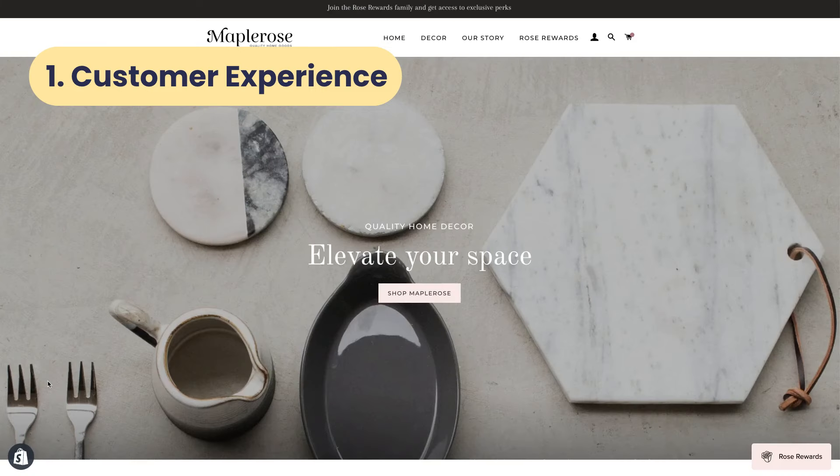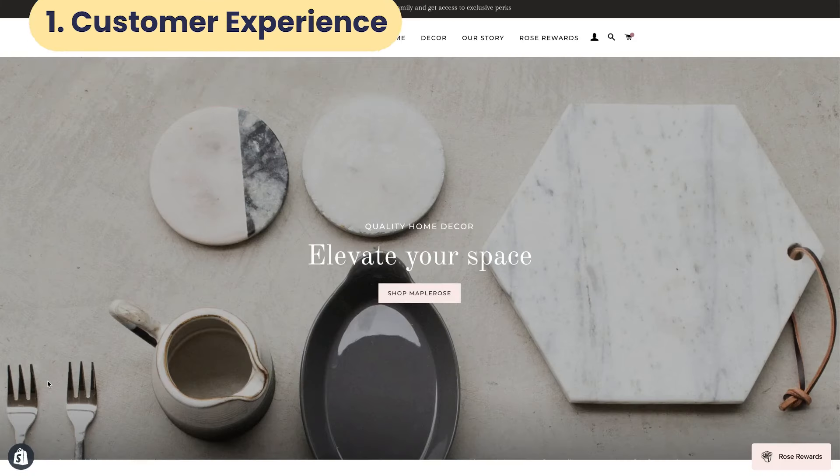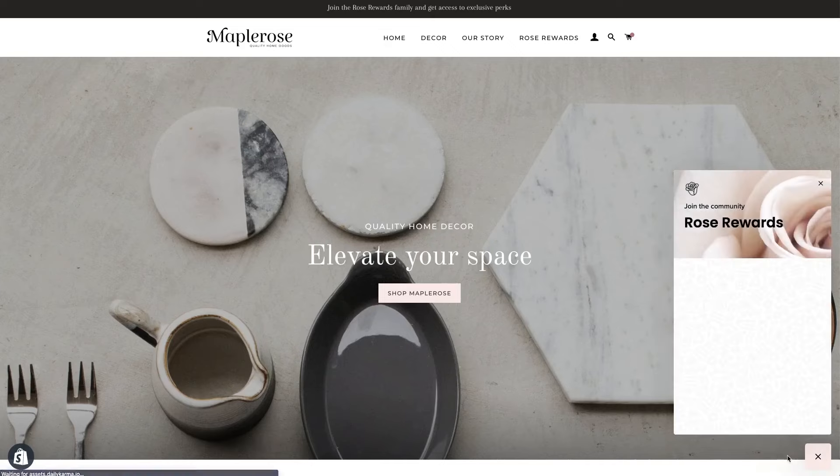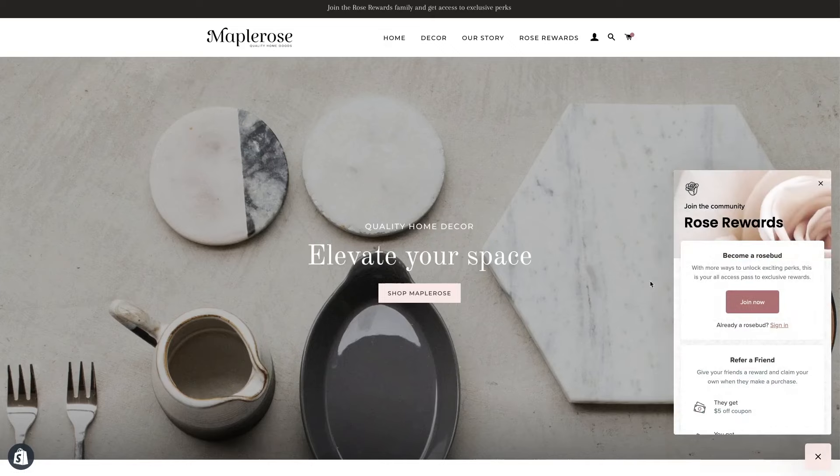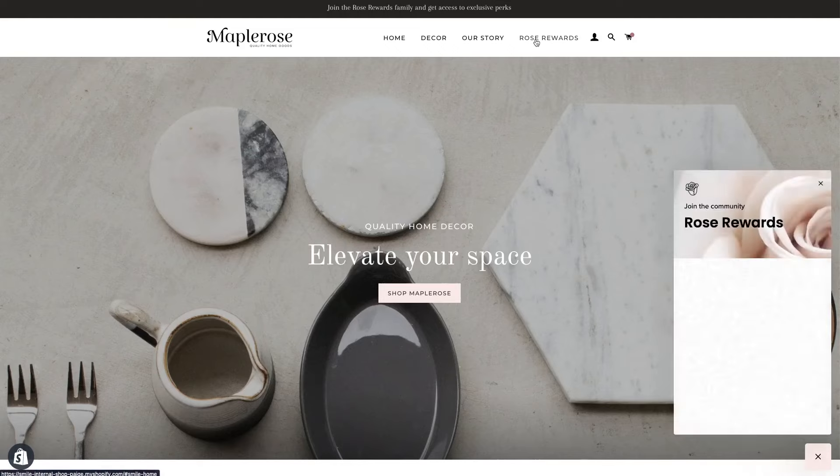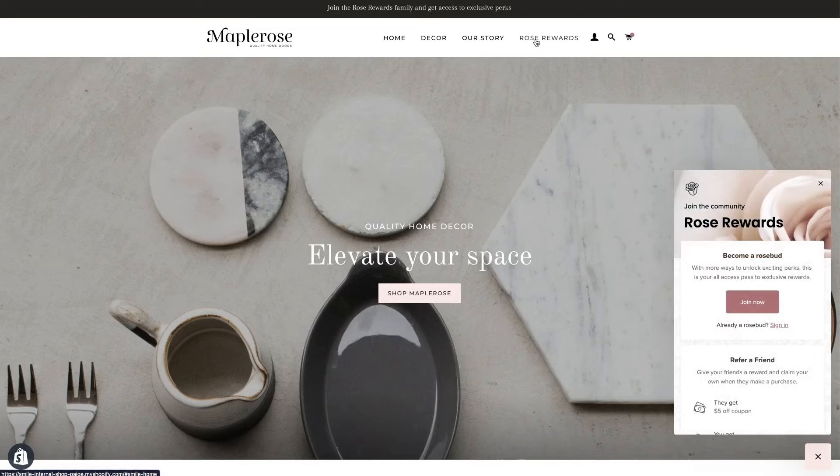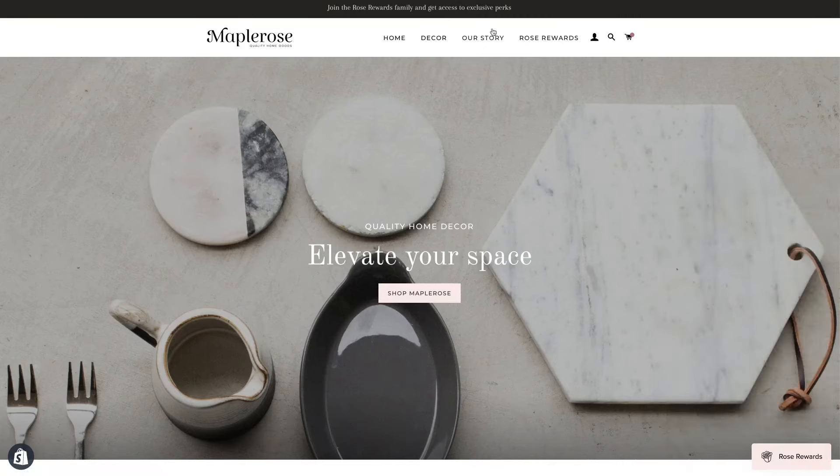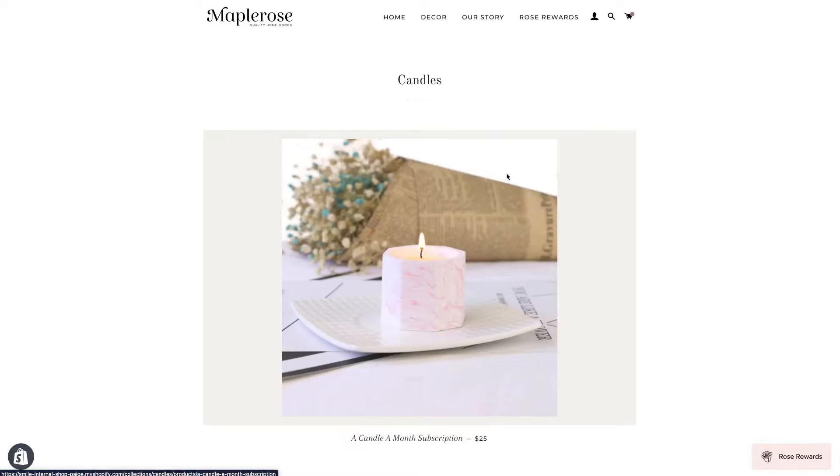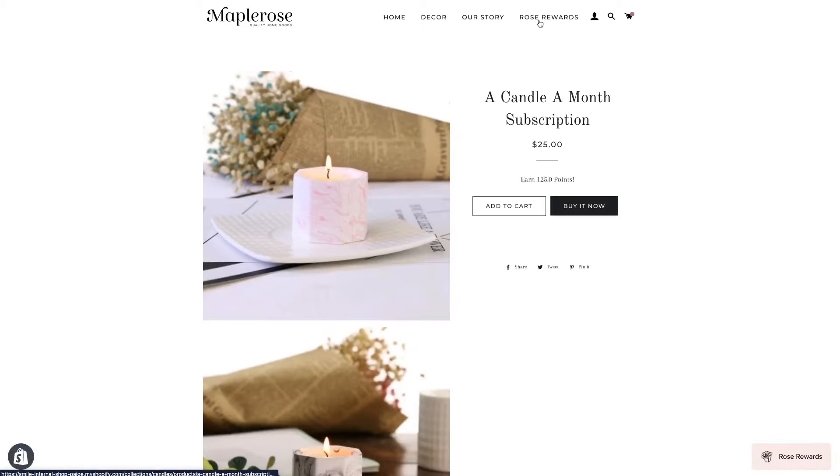Here I have a sample Shopify store where we can test out Smile. It operates as a panel that lives in the corner of your store. The panel can either be accessed with this widget button or you can hide this and use a navigation link instead. The cool thing about the navigation link is that it can be accessed no matter what page the customer is on.